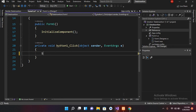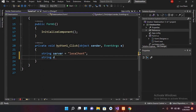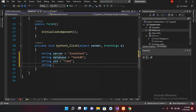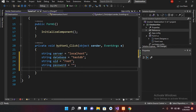First we create the connection variables: string server equals 'localhost', because we are using a local database. Then string dbName equals 'testDB', which is our database. Then string uid equals 'root', the user we are using. And string password is empty, since we are not using any password.